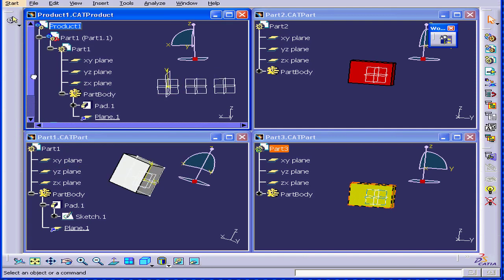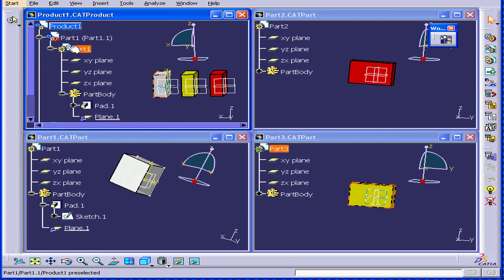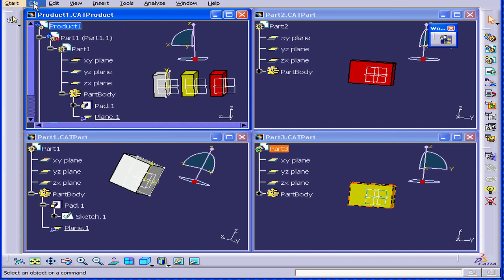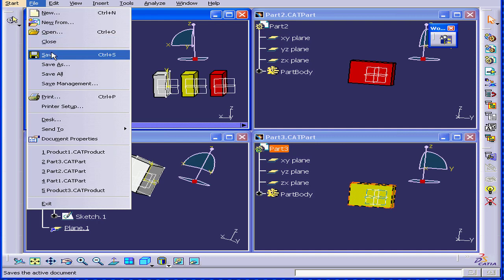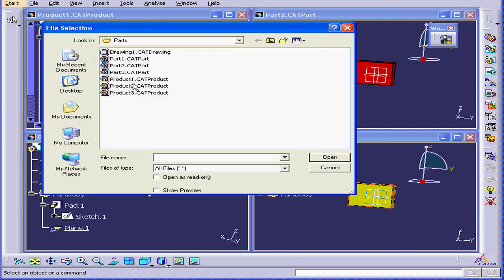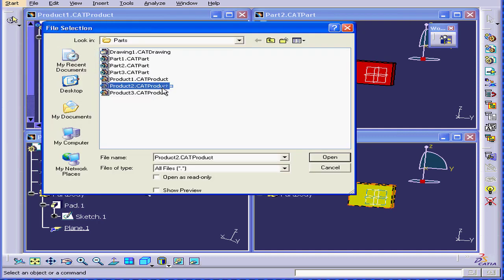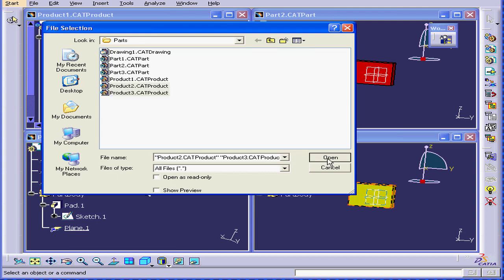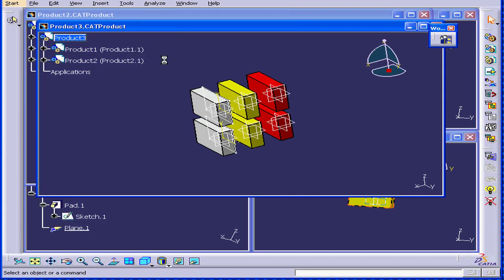Now, this part assembly document can be a sub-assembly for some other part assembly document. Let's open a couple more documents. Products two and three.